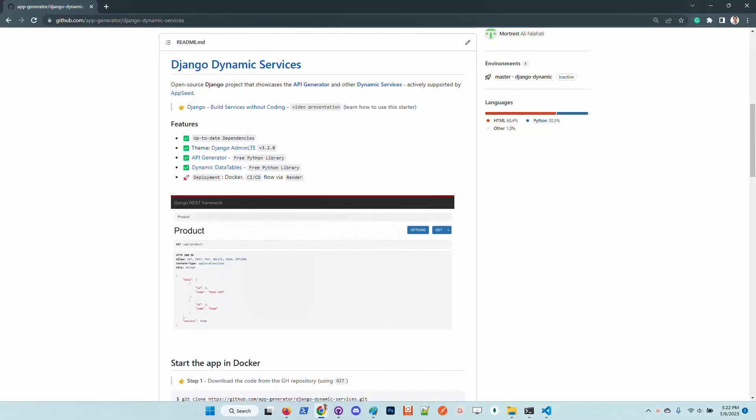Hello guys, Adrian here from AppSeed. In this super short video I want to say a few words about the latest features of this experimental starter that showcases how to generate and build dynamic services in Django without much coding.